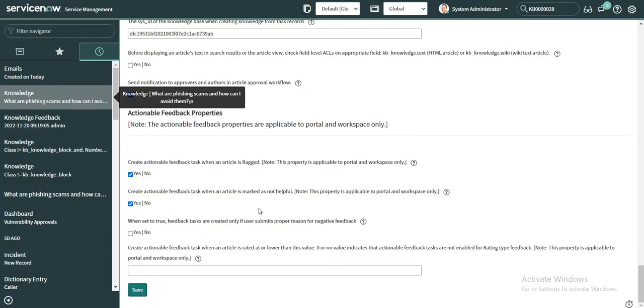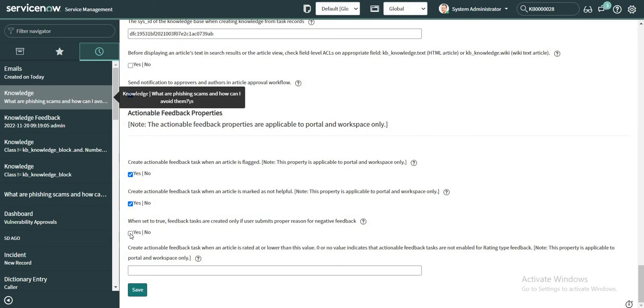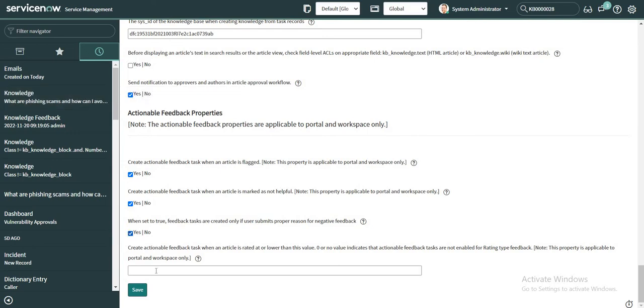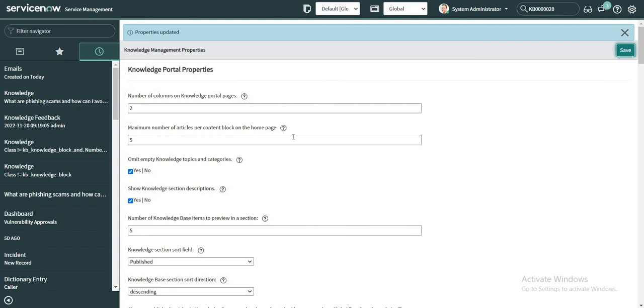So there's another property which says when set to true, feedback tasks are created only if users submit proper reason for negative feedback. So let me mark this property as also yes and I'm going to save it.